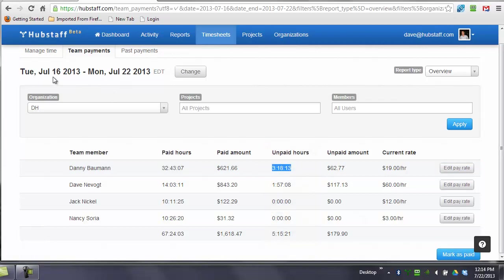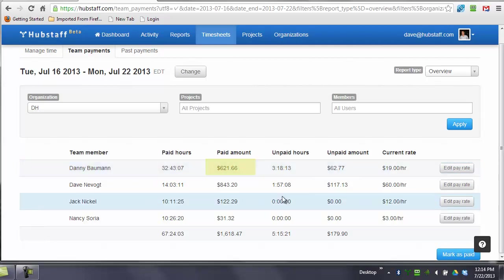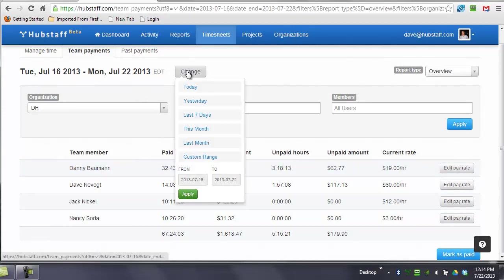So in this time frame, you can see that, for example, we paid Danny 32 hours and 43 minutes and 7 seconds, and the dollar amount that he has earned is $621.66. His unpaid hours, which is basically for today only, because I've got everyone paid through, and I can show you this.